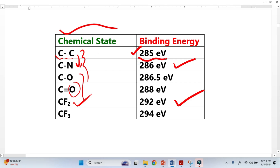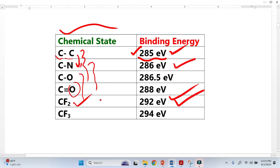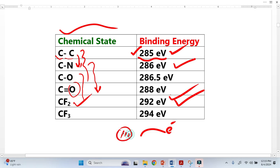From this binding energy, when we see a change, we can tell that the environment is changing and that more electronegative elements are being introduced. When we bring in more electronegative elements, they pull electrons from the host element, giving it a more positive charge and resulting in greater binding energy for all its electrons.